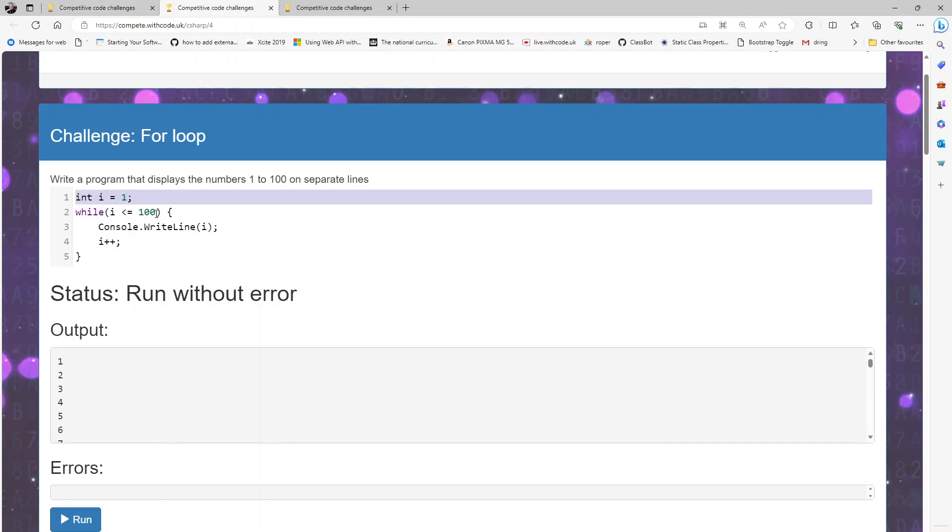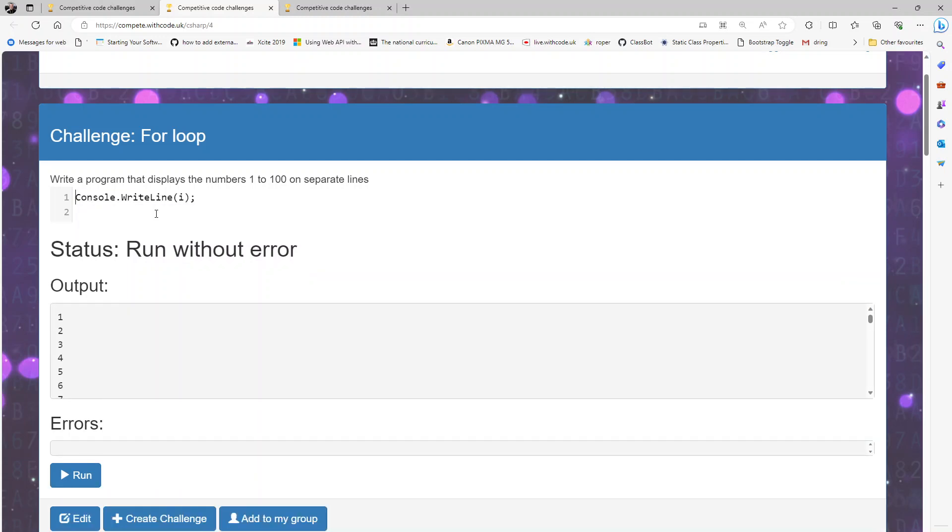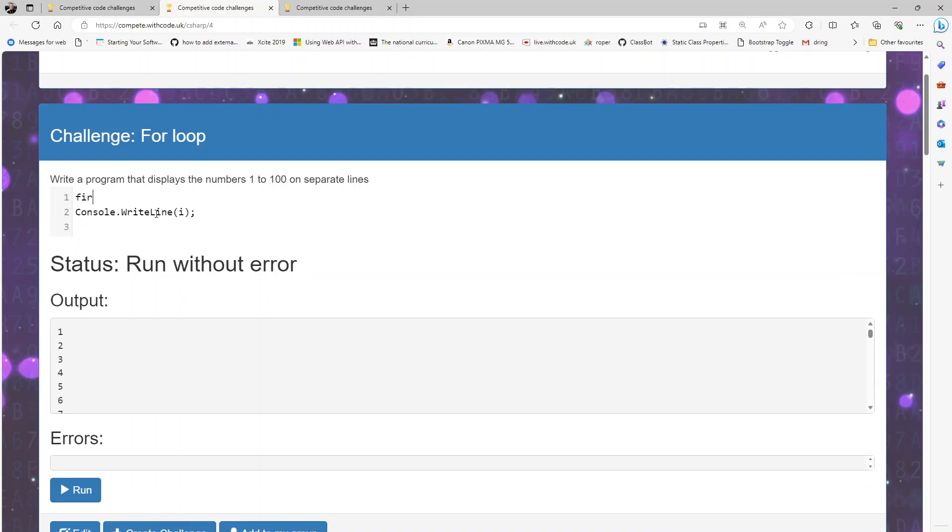Let's refactor it to a for loop instead. So we'll use a for loop and within for there are three statements, three things we need to do.